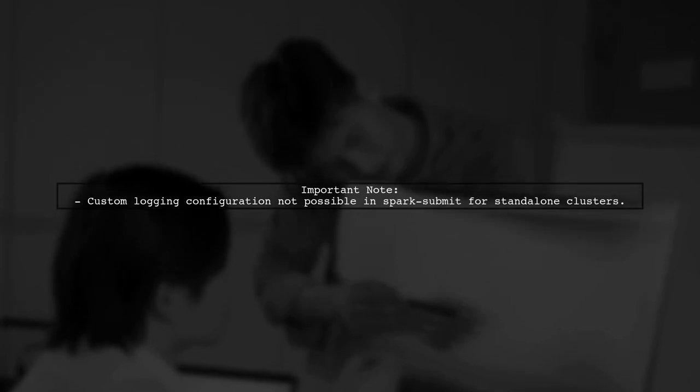Later, the Log4J configuration file will be downloaded, but this timing issue means you can't specify your own logging configuration directly in Spark Submit for standalone clusters.